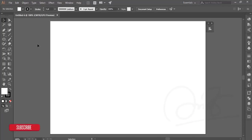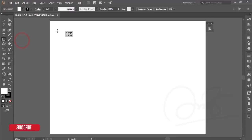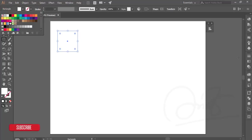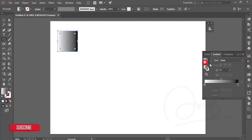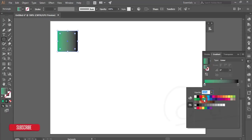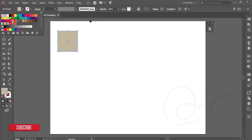After that, I'm taking the rectangle tool and making a rectangle, then turning off the stroke and going to the gradient options. I'm making a gradient and selecting a light blue and dark blue gradient combination.